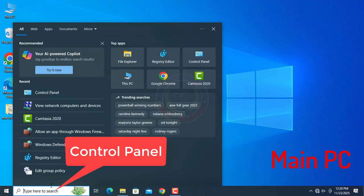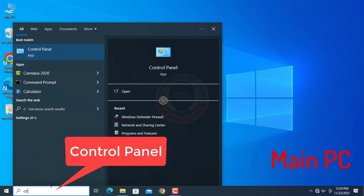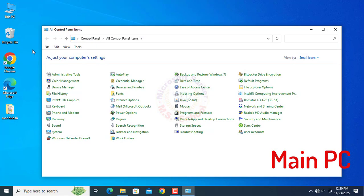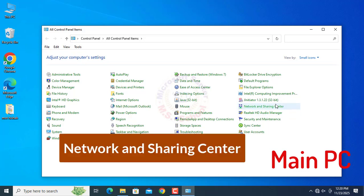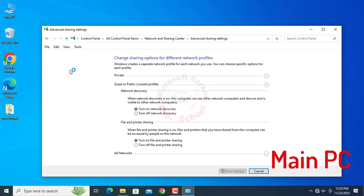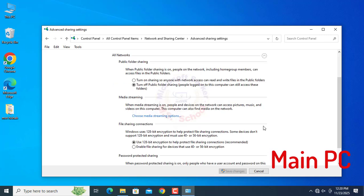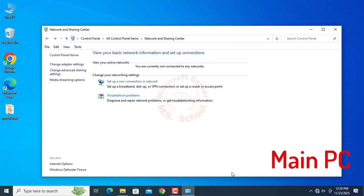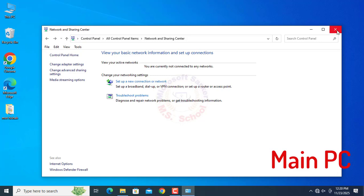Press the Windows key and type Control Panel into the search bar, then click on Control Panel. Click on Network and Sharing Center, then click on Change Advanced Sharing Settings. Turn on Network Discovery. Turn on file and print sharing. Make sure to turn off password-protected sharing and click Save Changes. Close the window.